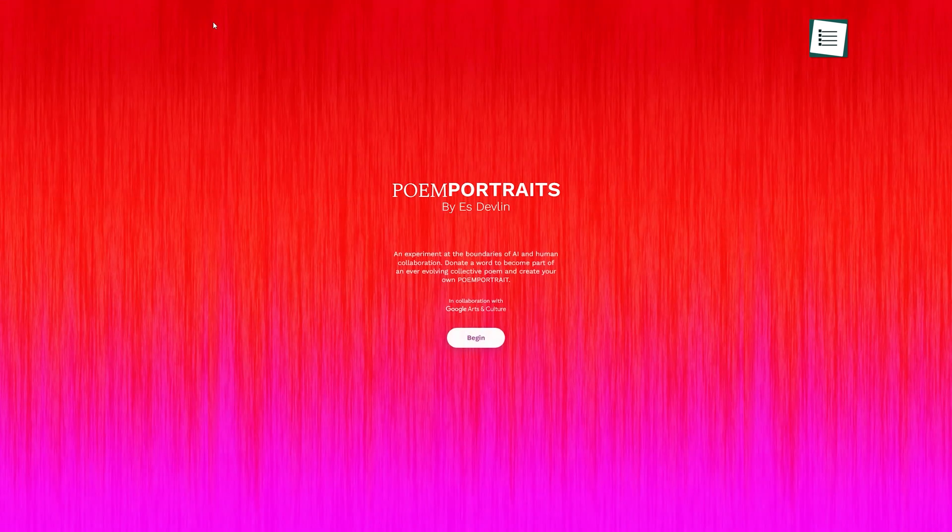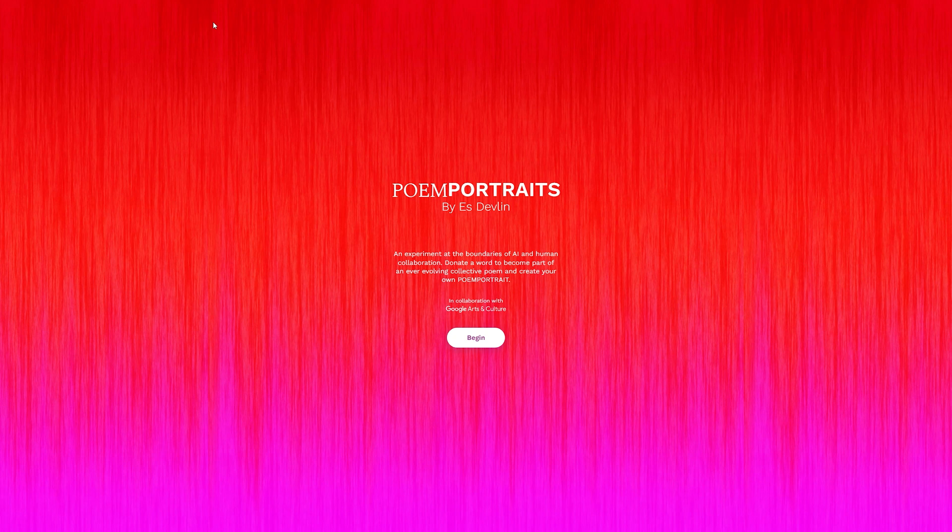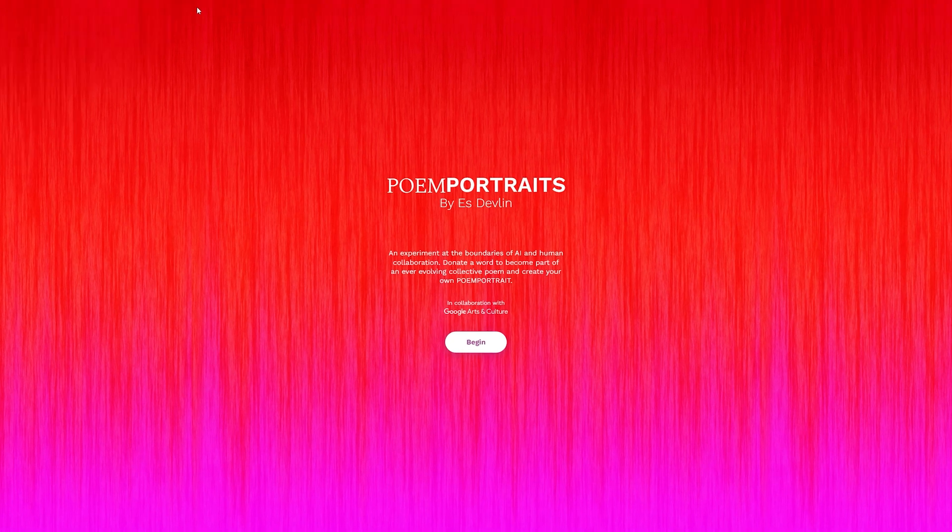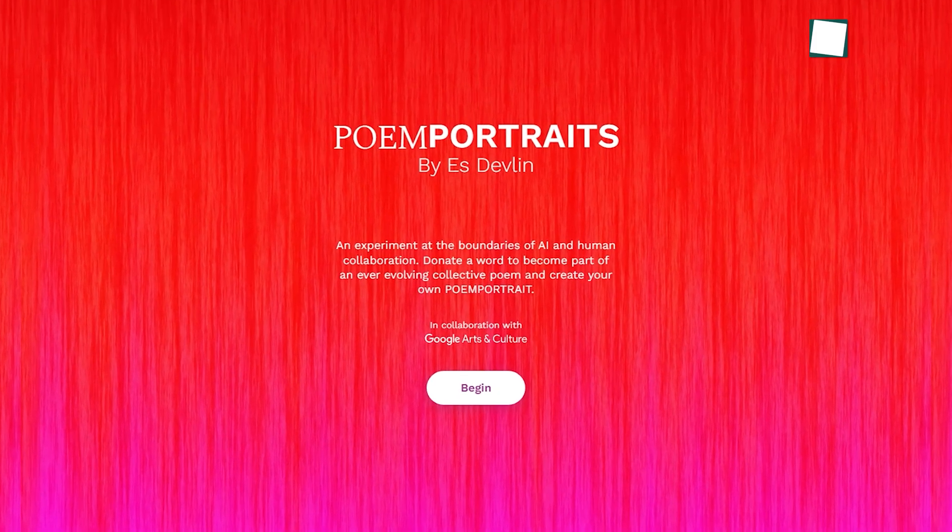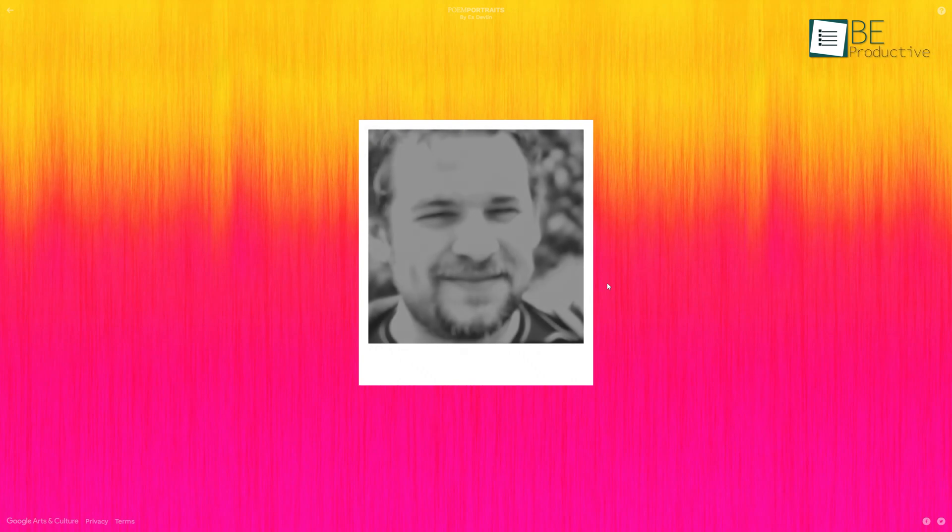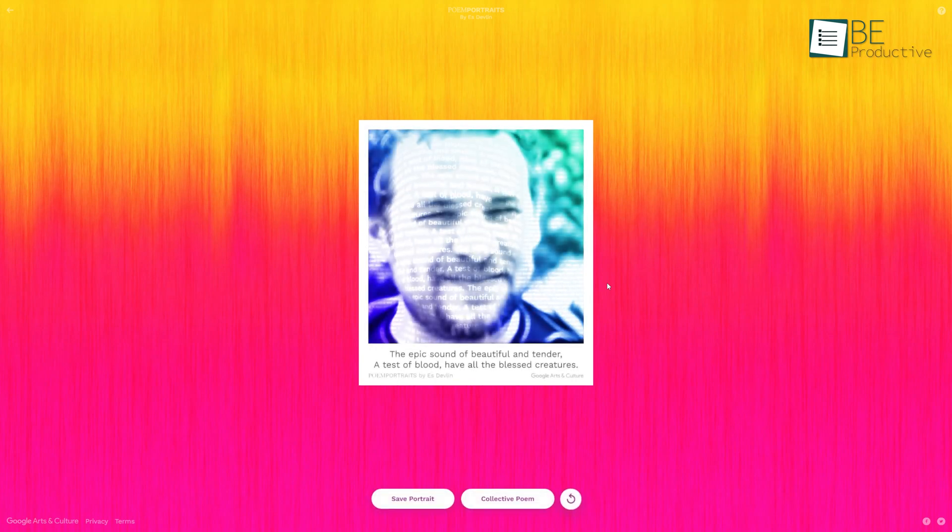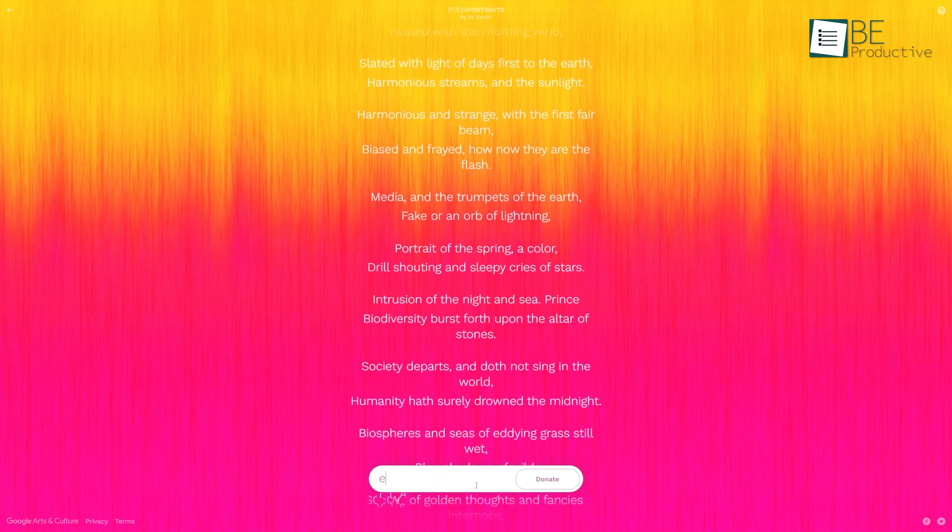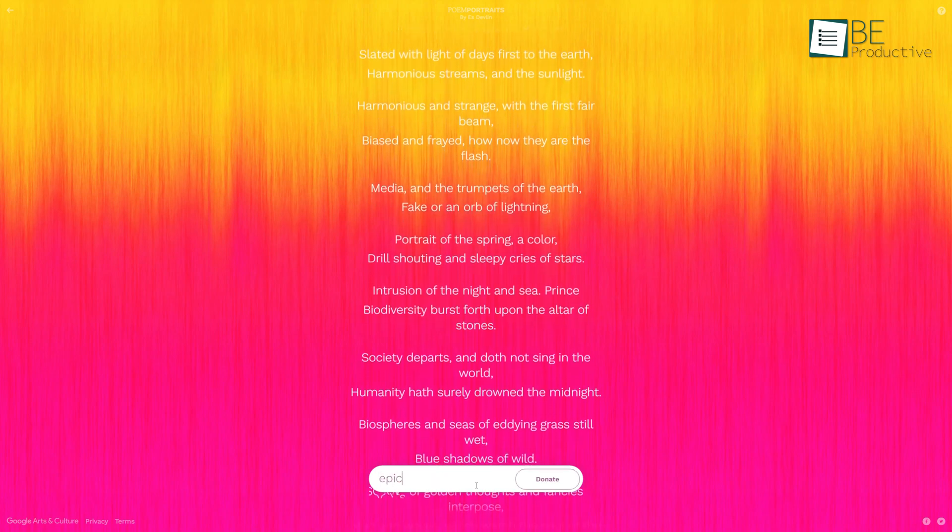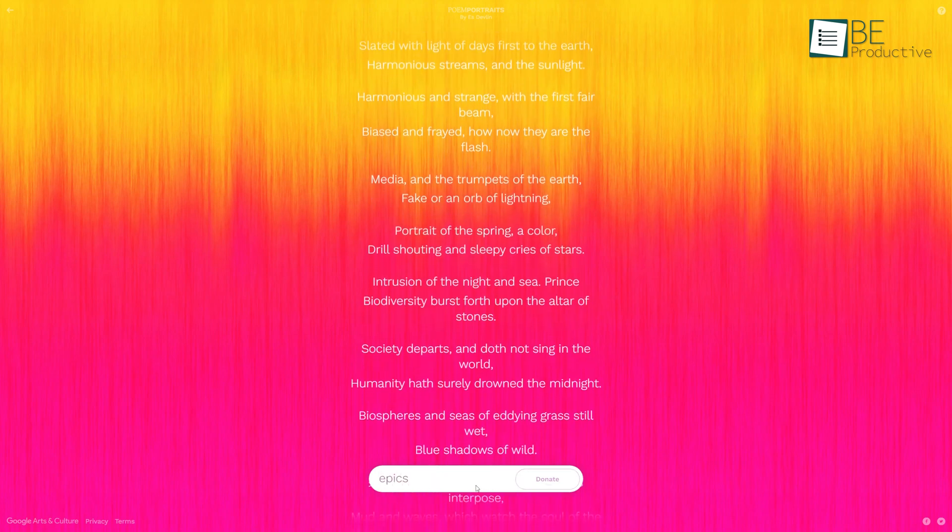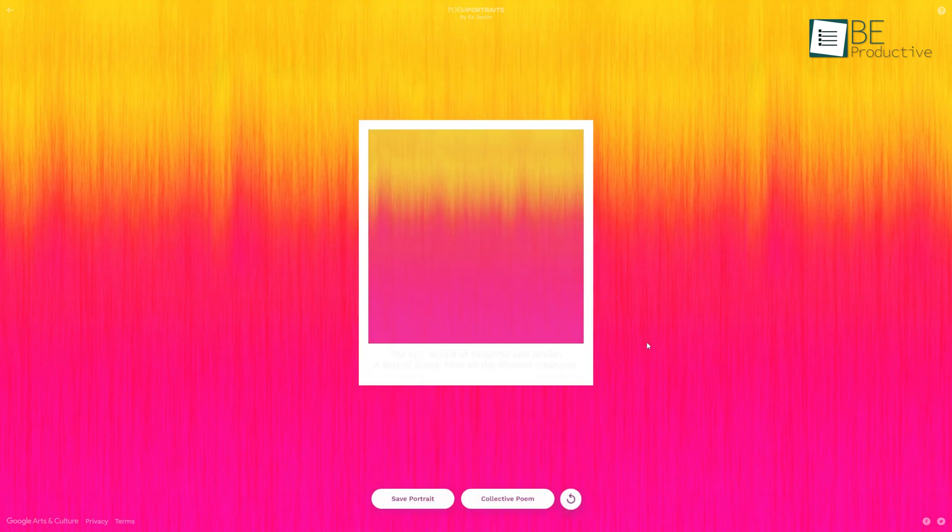Coming up next, we have Poem Portraits, an interesting AI-generated website introduced by Google Arts and Culture Lab. This cool website basically writes unique poems and turns them into portraits for you. This website only requires you to enter a word, and based on that word, it will come up with a two-line poem for you.